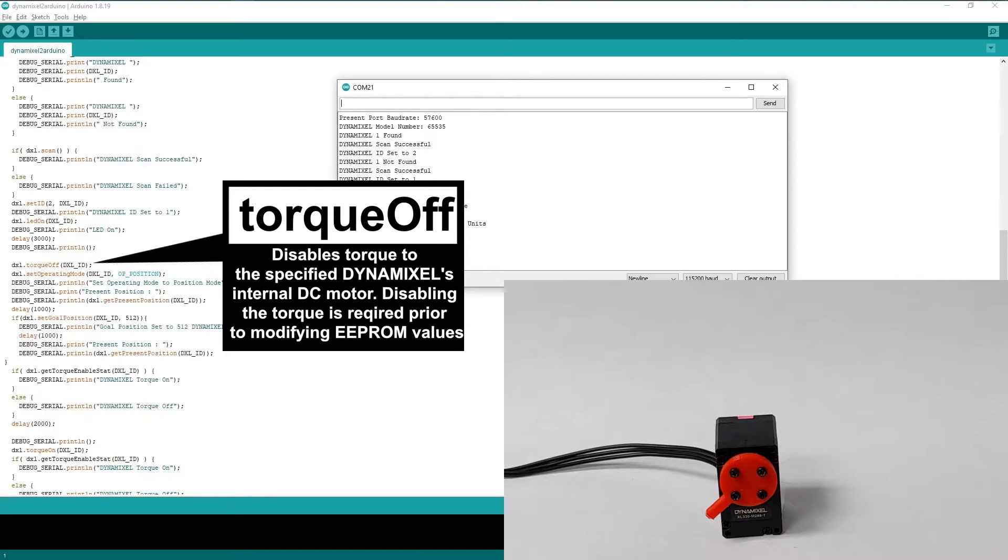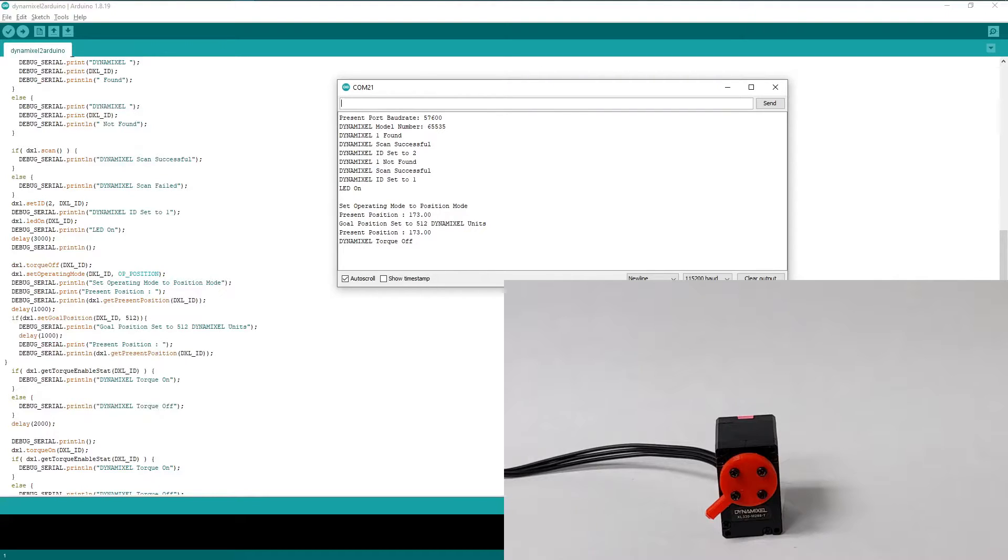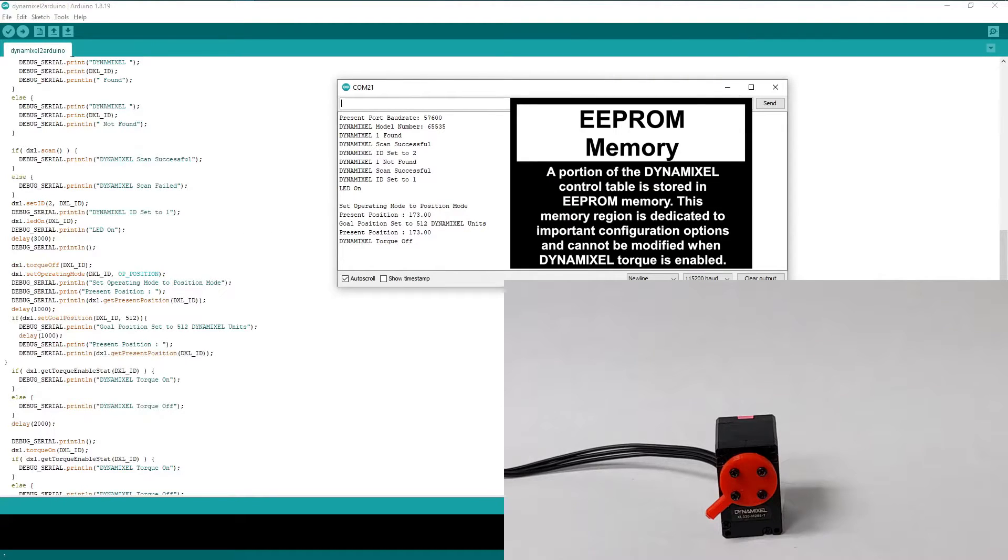The torque off and torque on functions are the Dynamixel2Arduino library's method of enabling and disabling movement of our servos. In this case, we need to confirm that the torque is off before we attempt to modify a value stored in our Dynamixel's protected memory.